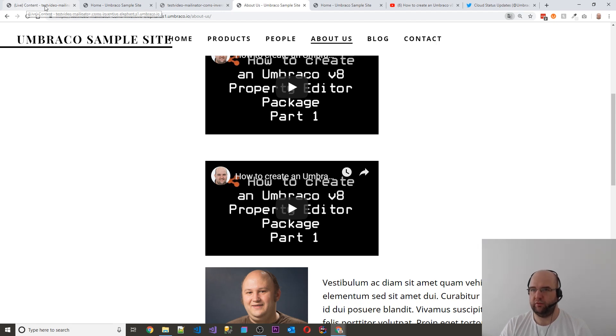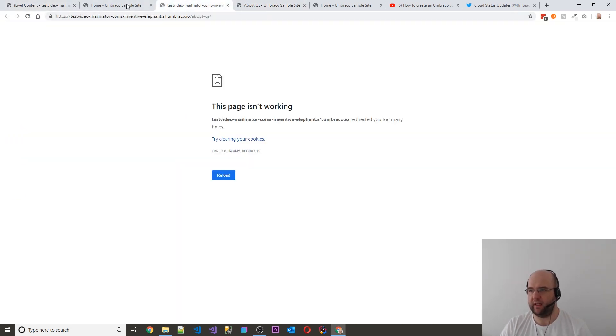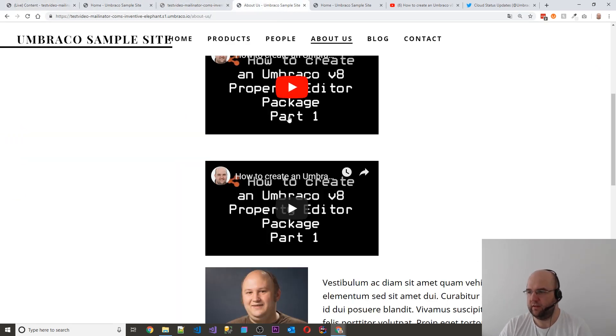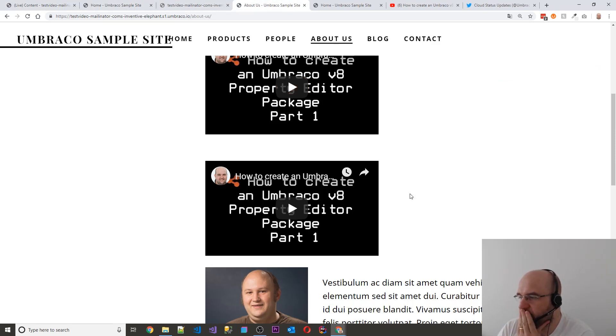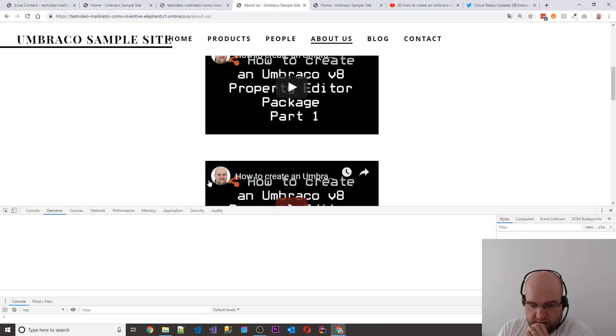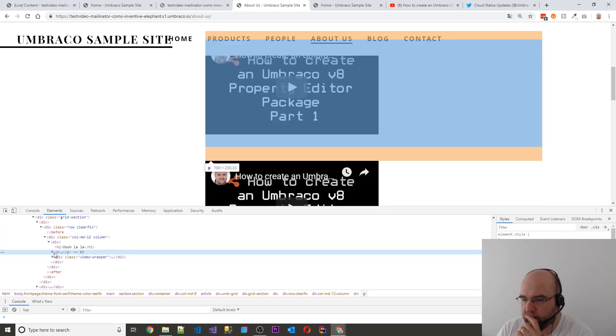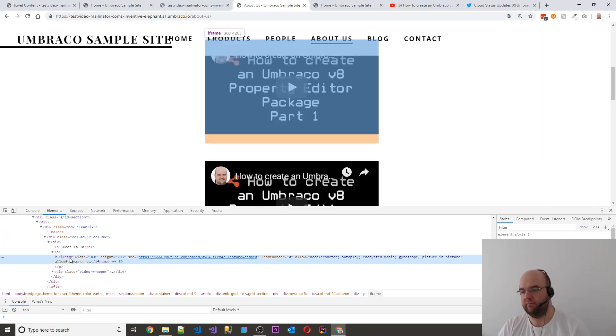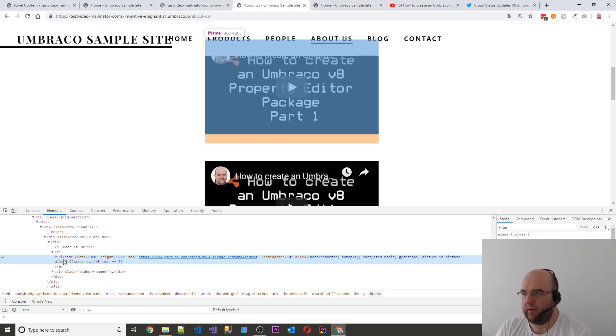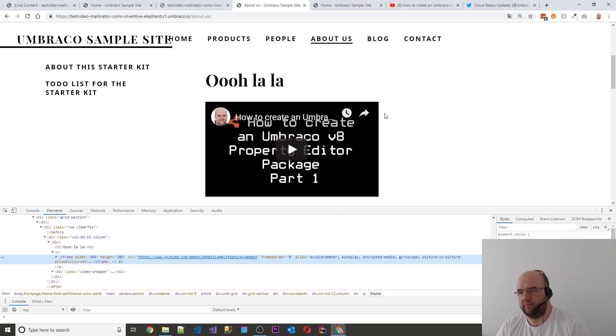First of all, what I would do is just have a look at how it comes out on the page. So if we inspect the page, we can see that we have a P tag and then an iframe. So we want to get that to be full width for a start.